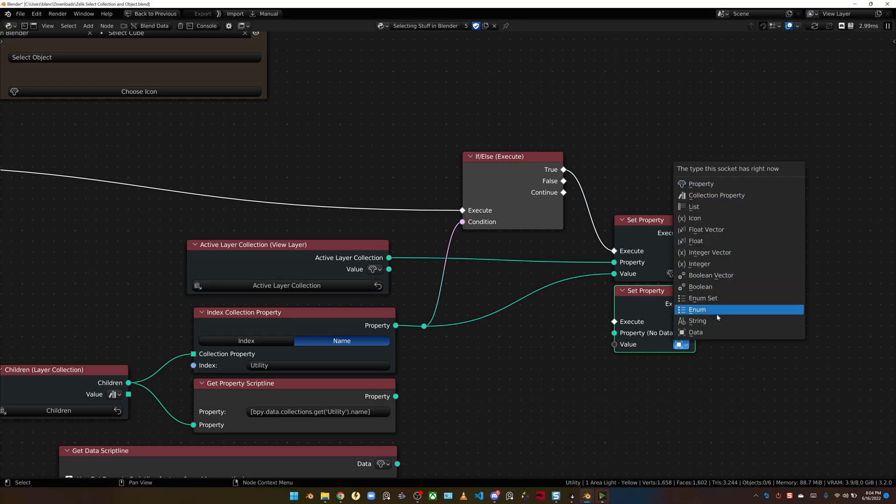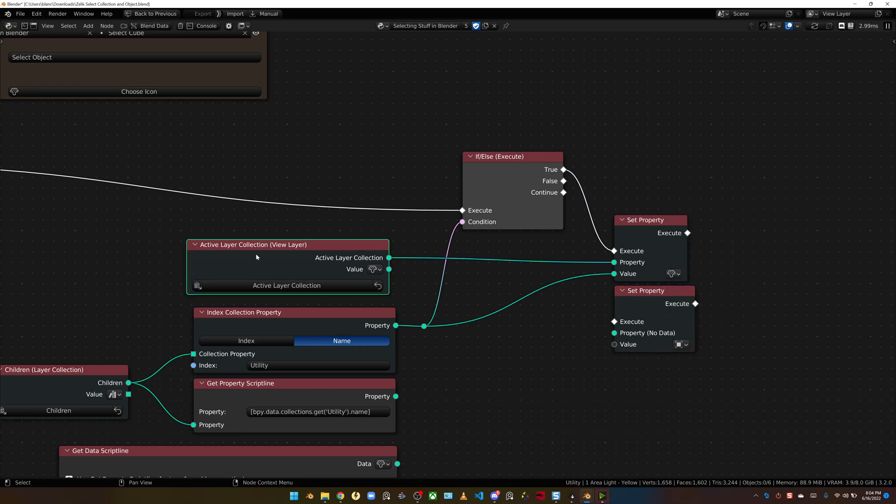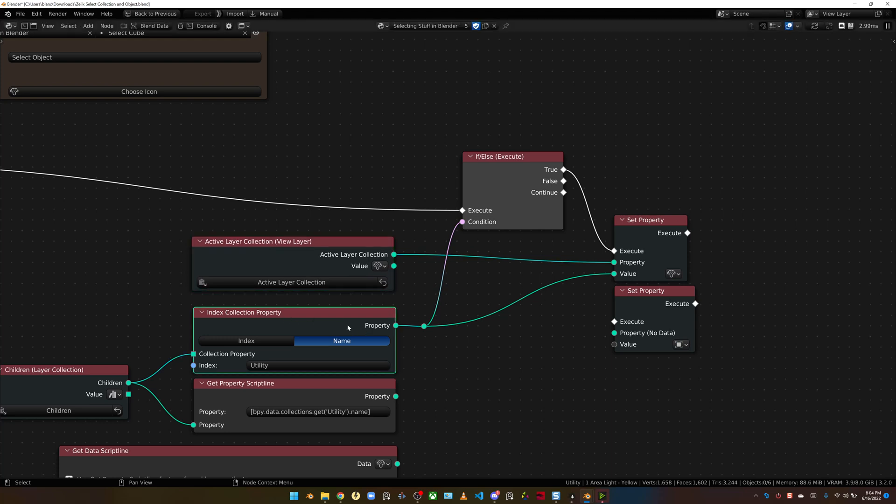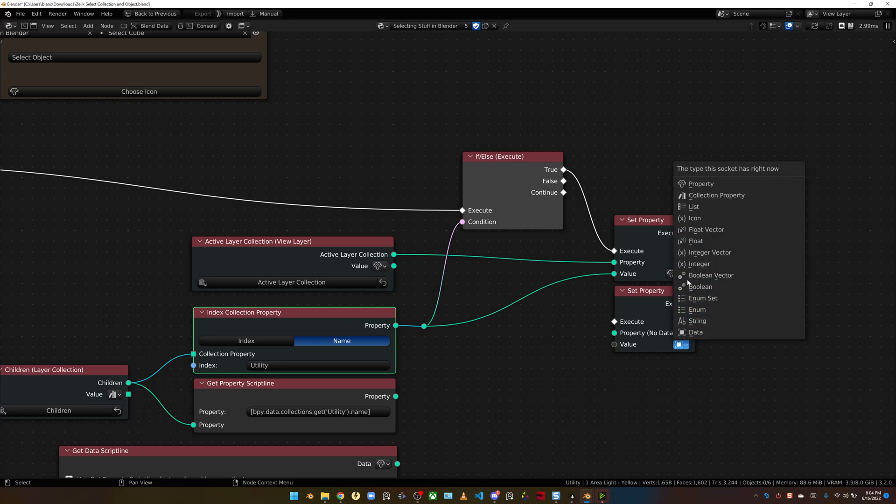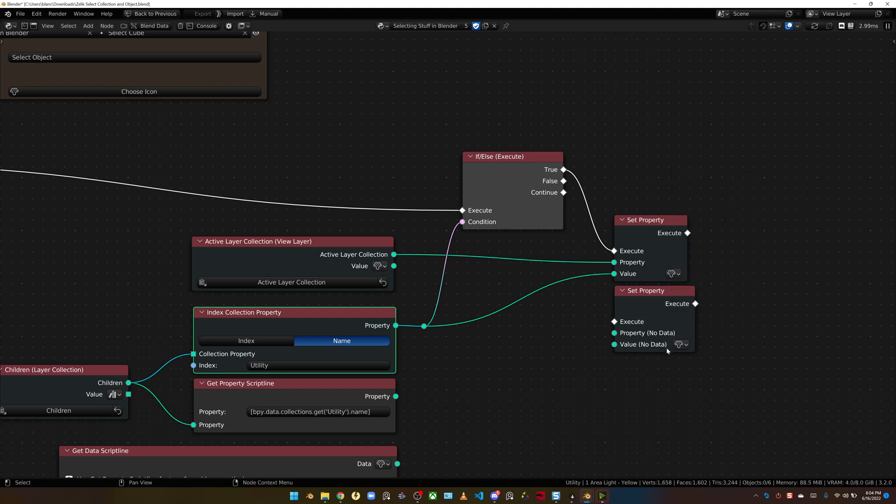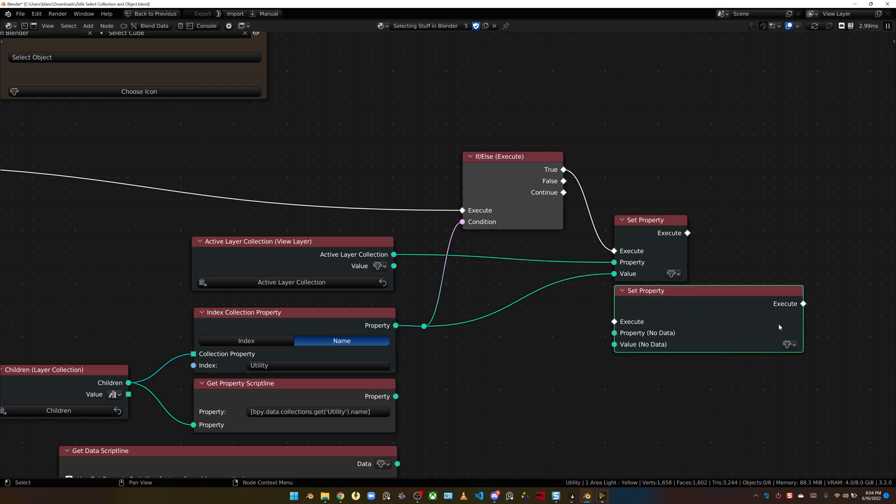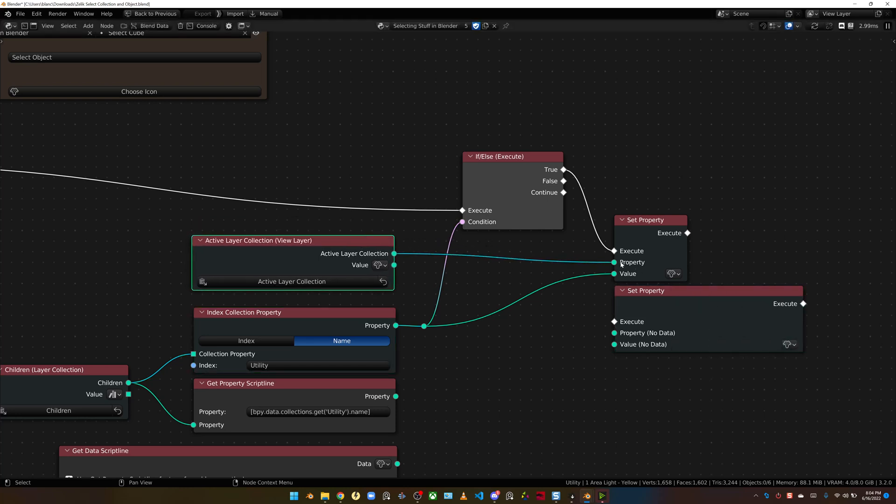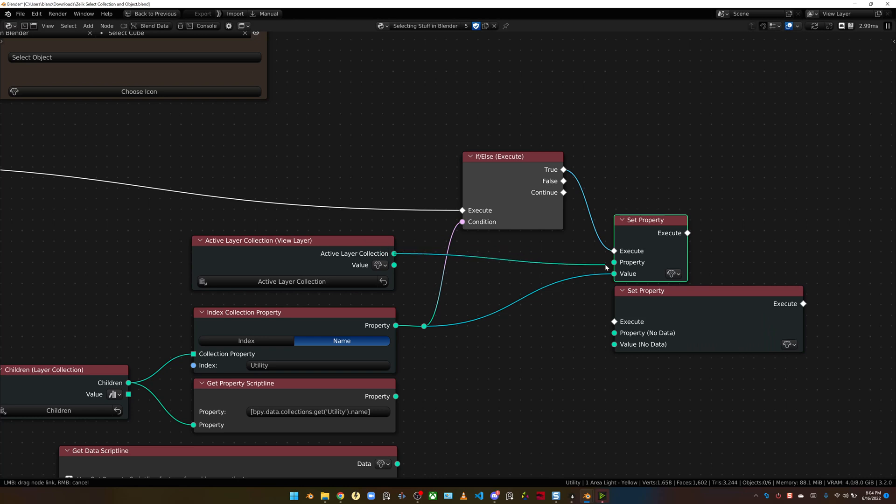You just go to the add menu here and under properties, shift A, properties, and set property. You bring that in and you're going to want to change the value. So what kind of data are we trying to set? The active layer collection, the property that you're setting is actually called a layer collection property. It's a very unique Blender property. You just make sure you select property from your list.